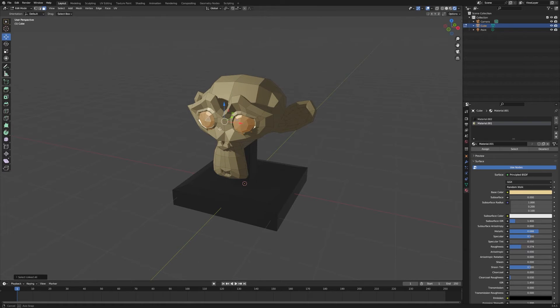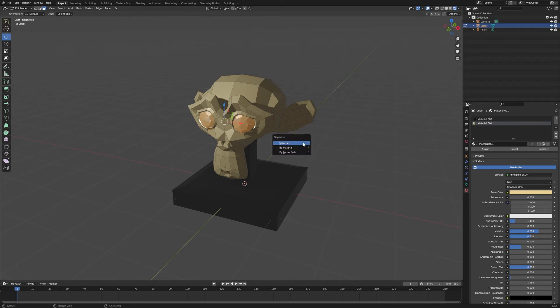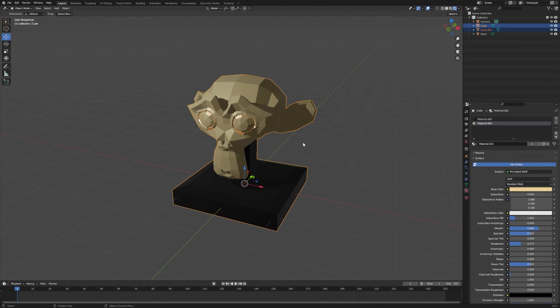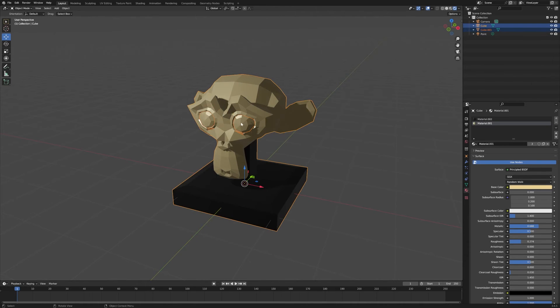In order to separate those into a new mesh, we're going to hit P on your keyboard to bring up the separate menu, and then we're going to choose Selection. And those selected faces will now be split off as a separate object.